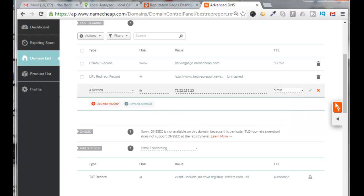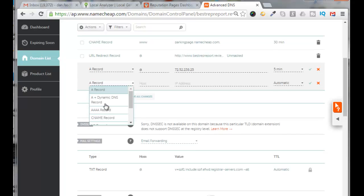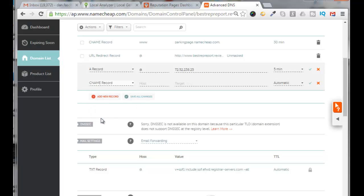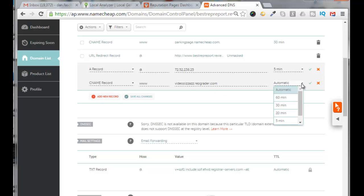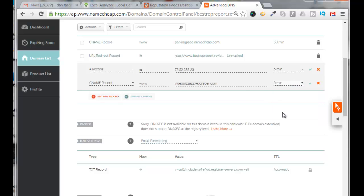And then I'll add a new record and I'll call this the CNAME record. And the host is going to be www. Target will be my subdomain at local analyzer, which is videopizzazz.repgreater.com, and we'll set this for five minutes and click here Save All Changes.